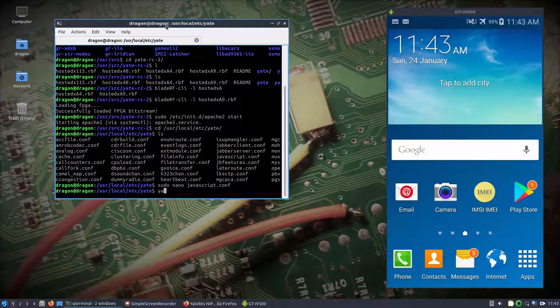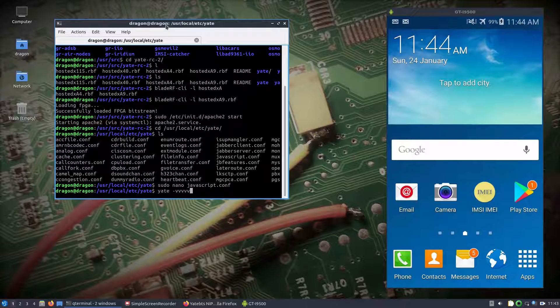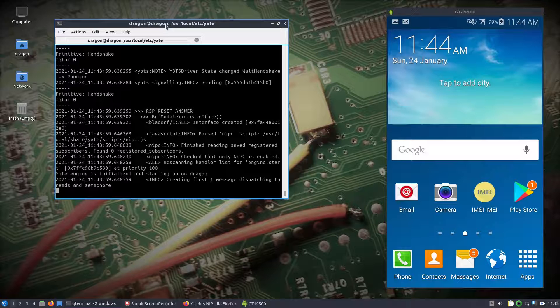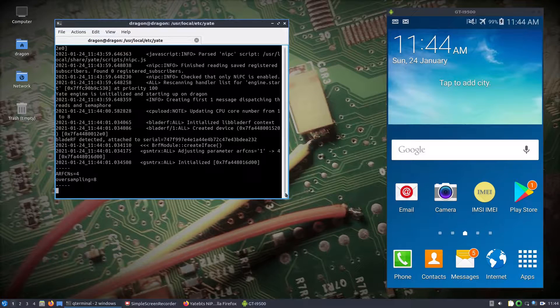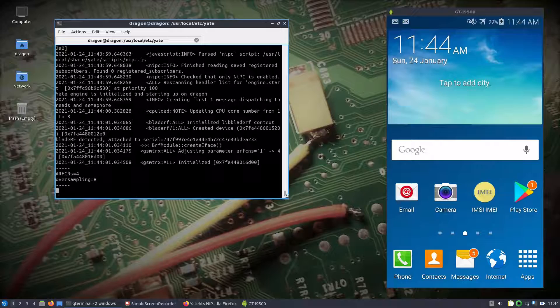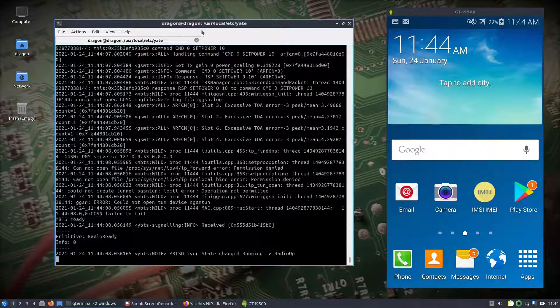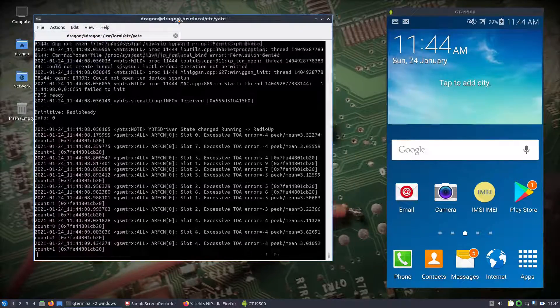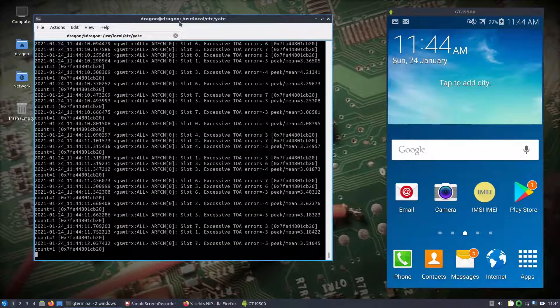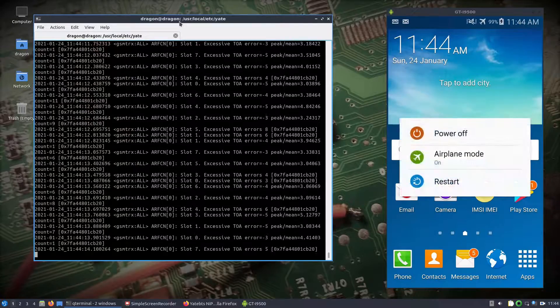All right, so now let's start Yate and I'll do a little verbose here. I think we got the FPGA loaded. Okay. Turn airplane mode off.